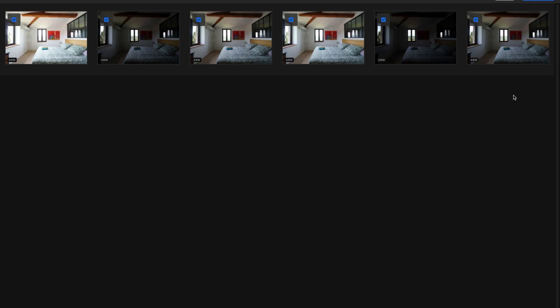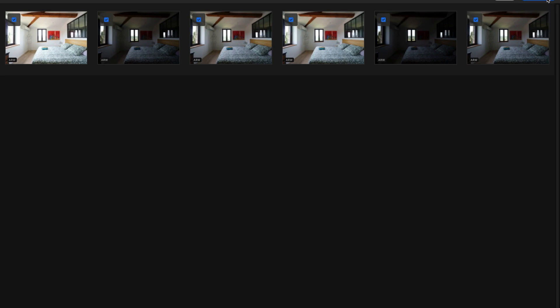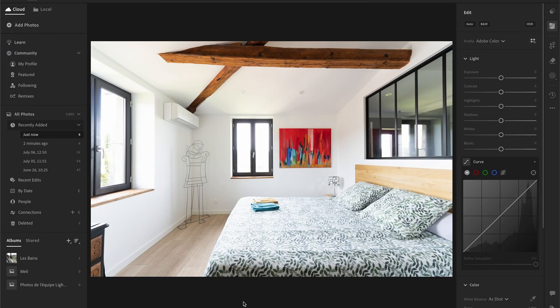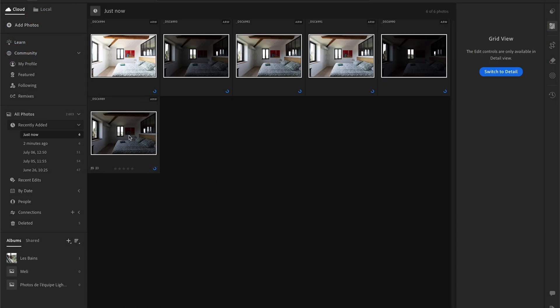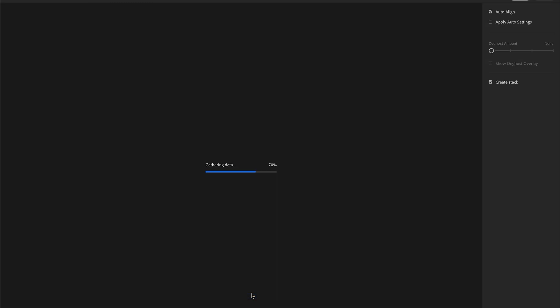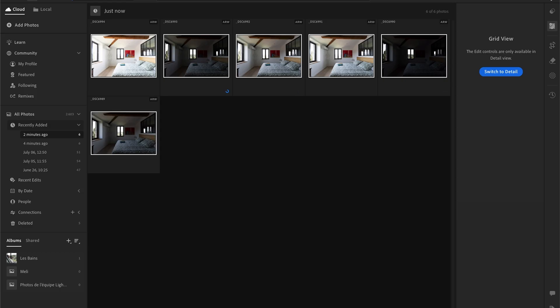I'm going to show you another example with Lightroom this time. So I open my six images—that's the same image with six different exposures. I add those six photos and then I select all of them. I click right and I go to Photo Merge, HDR Merge. I click on it. So once again, this is the exact same settings. I click on Auto Align, I uncheck Apply Auto Settings because I want to do it myself, and Create Stack is checked. Then I'm just waiting for the preview. I click on Merge.